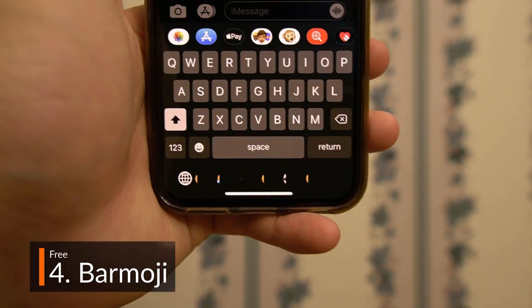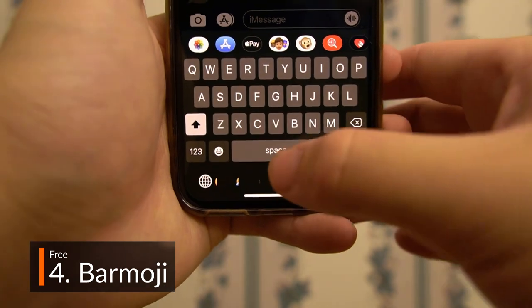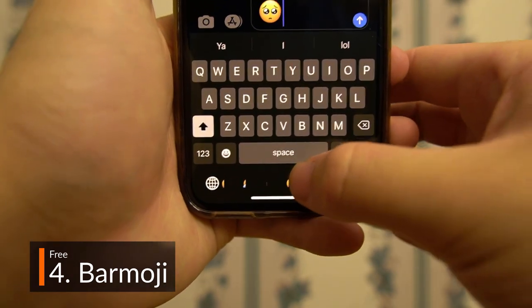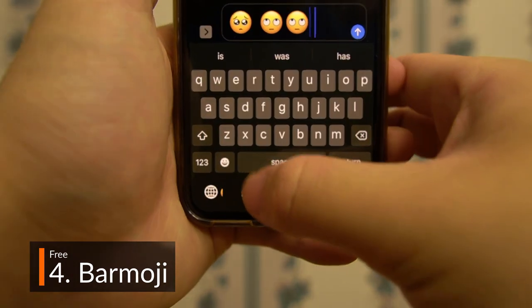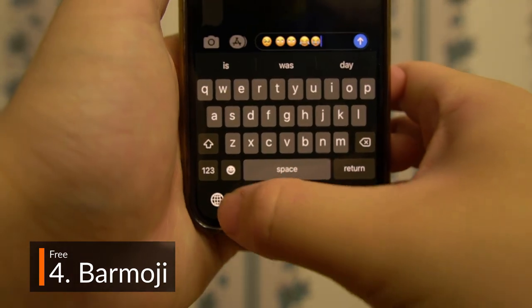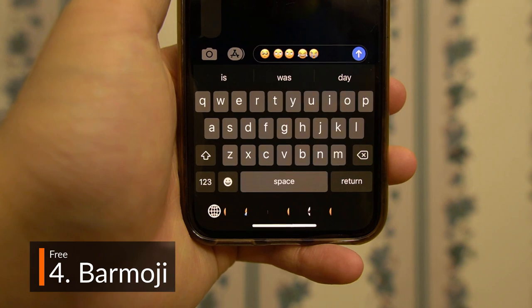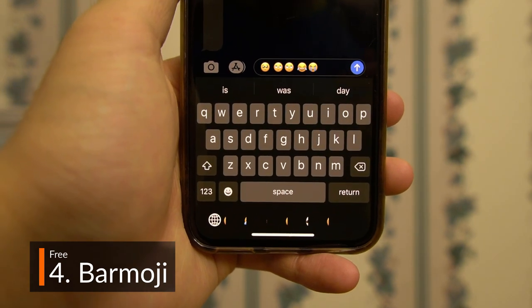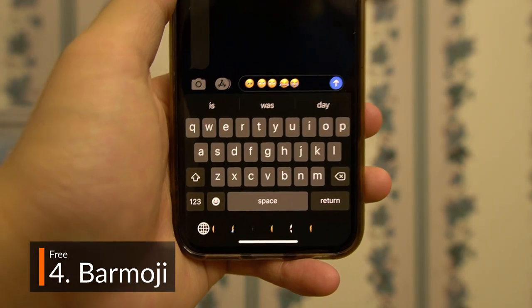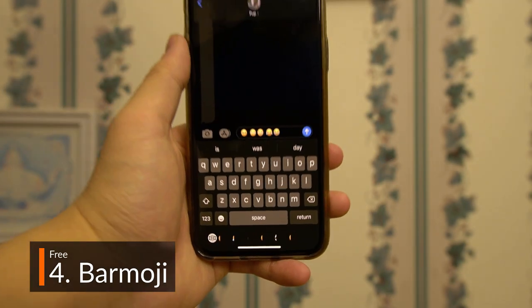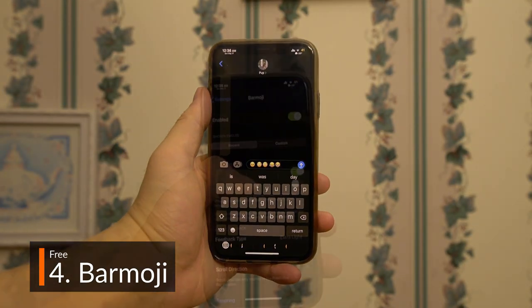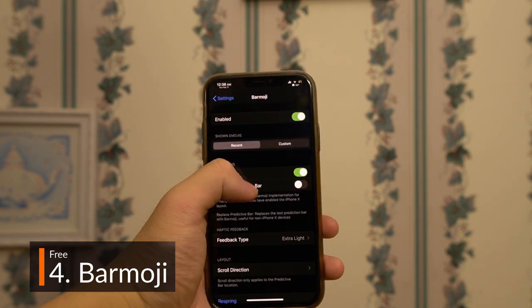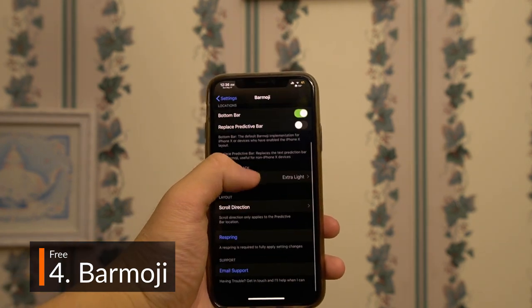Barmoji is another free tweak that replaces the empty space in the bottom bar of your keyboard with emojis. While it doesn't seem to be fully working for me at the moment, it seems to work fine for most people, and when it does, it looks pretty great and is also a nice time saver.